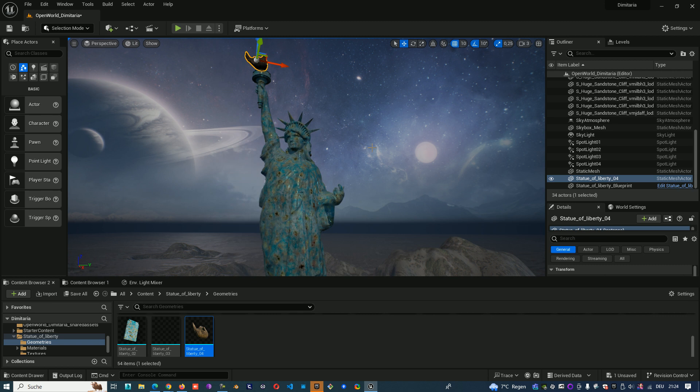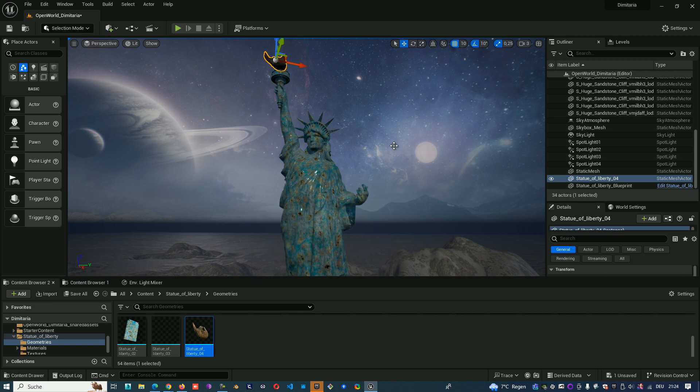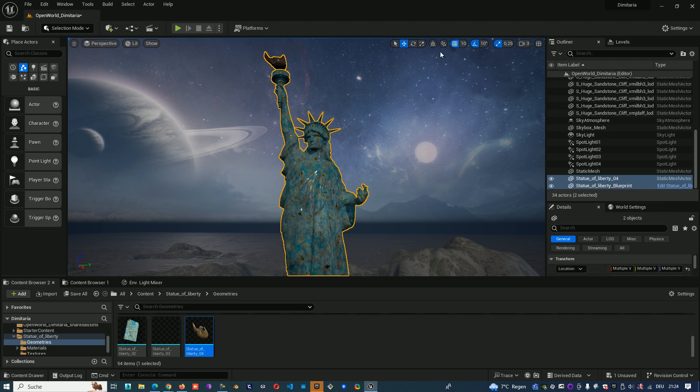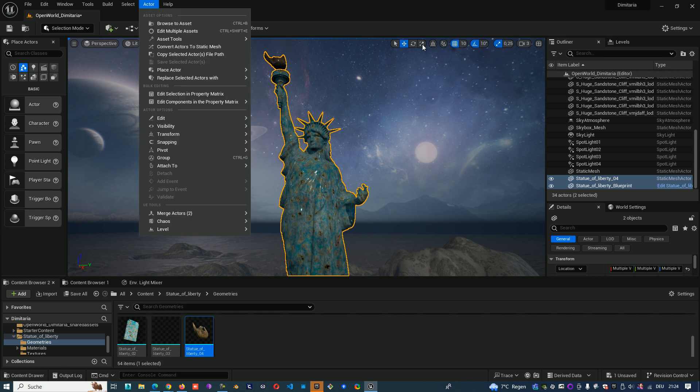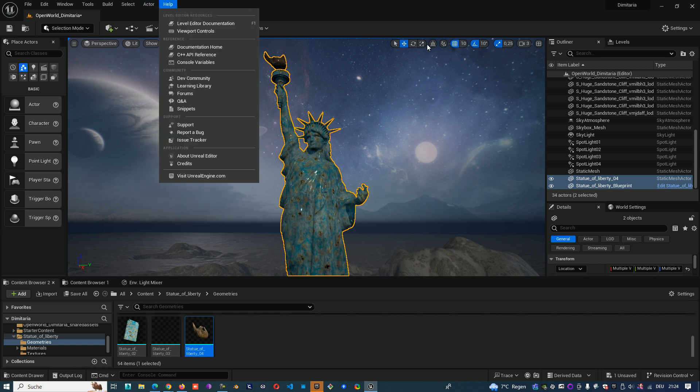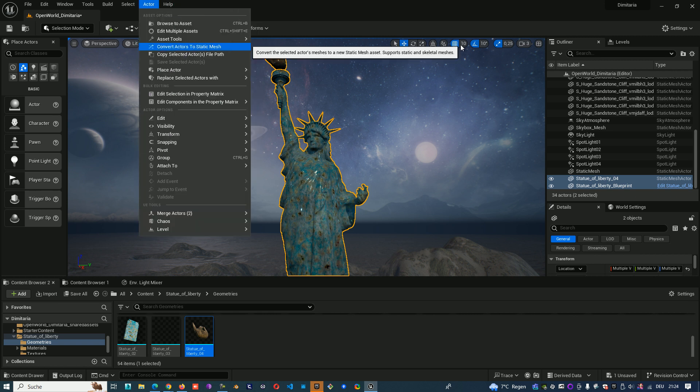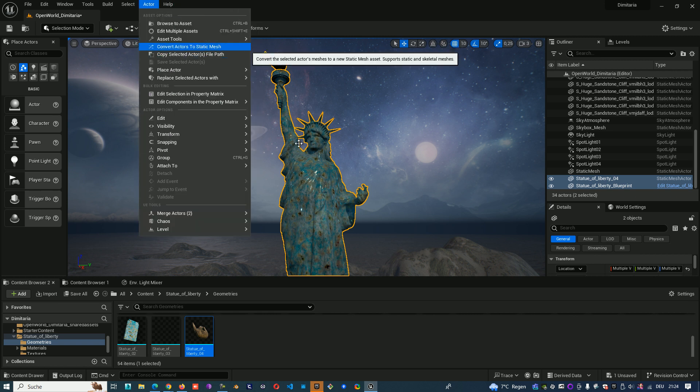Now when I select both my Static Mesh and the Blueprint, go to Actor and Convert Actor to Static Mesh.